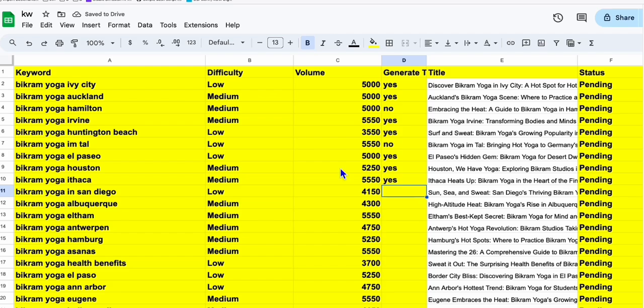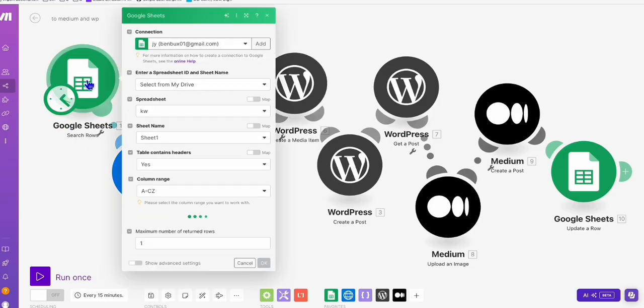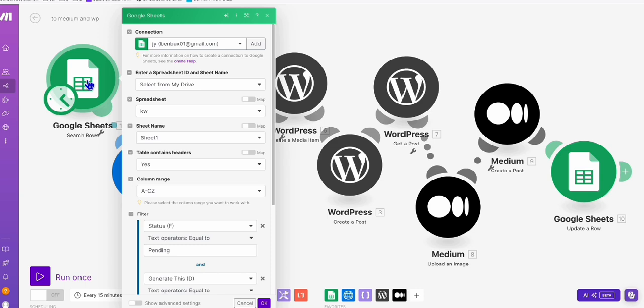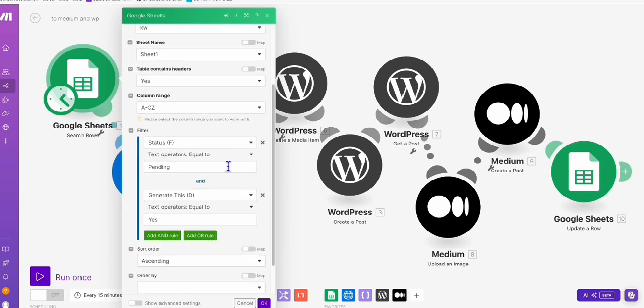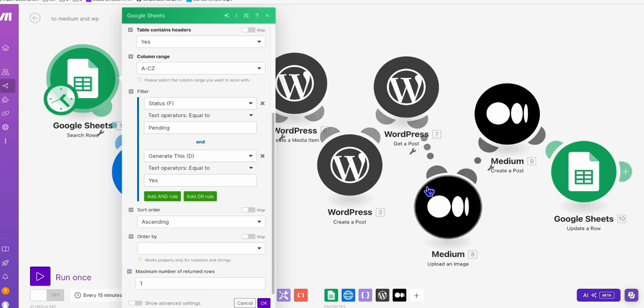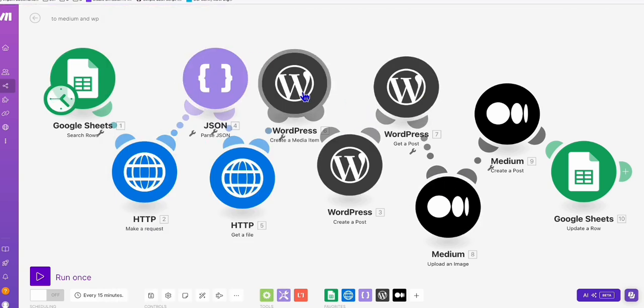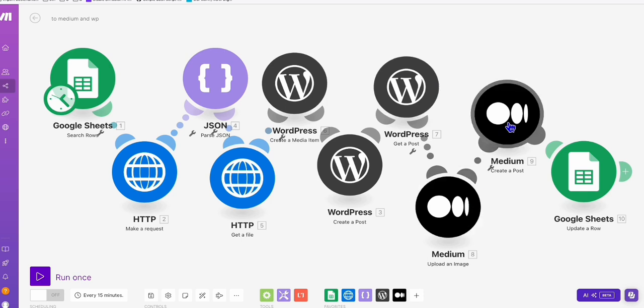Okay, now we proceed to our next scenario right here. So this scenario right here, the Google Sheet will select based on our criteria. As you can see, we have set this to yes, so it will provide us the row that has this criteria which is yes to generate this and pending. And then once it successfully runs this scenario, it will be posted to our WordPress and at the same time to our Medium, but in our Medium just the excerpt which I'm going to show you, and then it will update the Google Sheet accordingly.